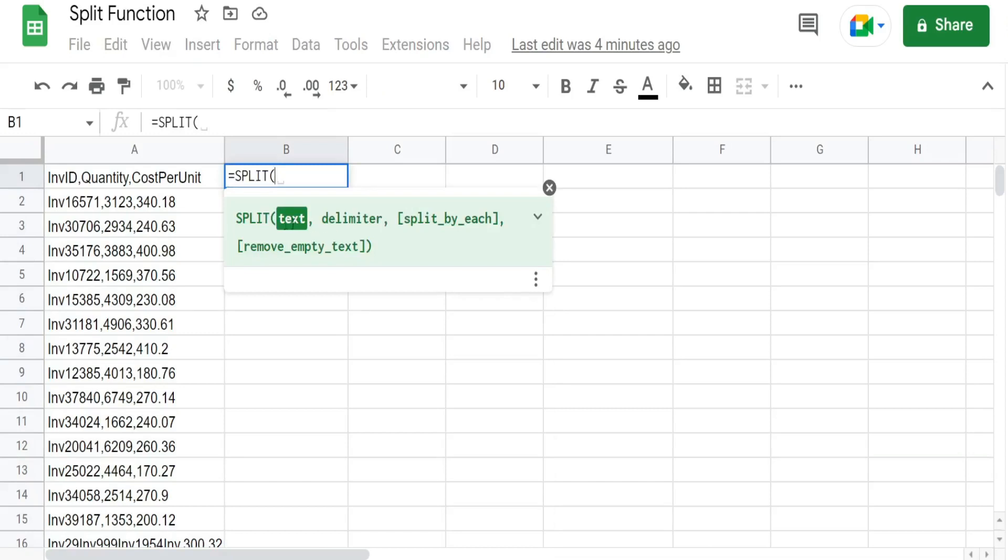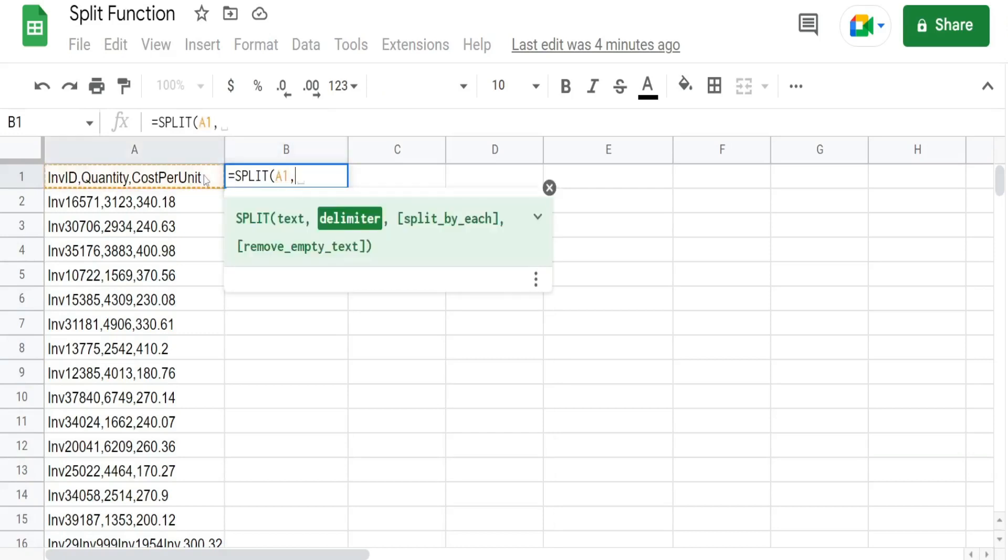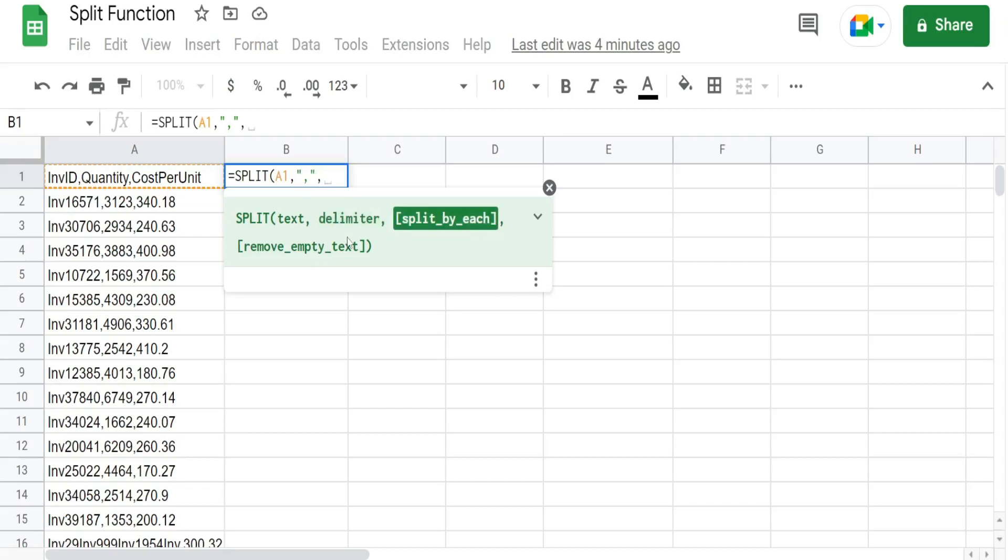So the first input is the text string or cell reference that we want to split out. The next input is our delimiter which is going to be a comma. The third and fourth arguments are optional. They are both true by default.